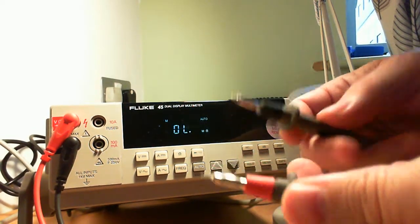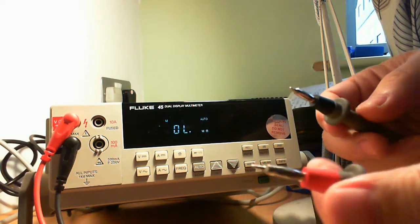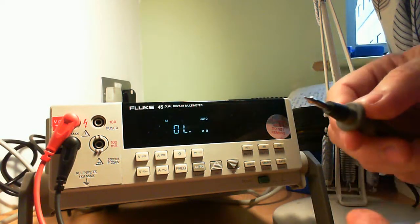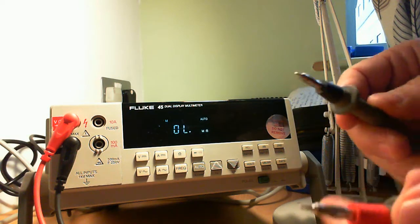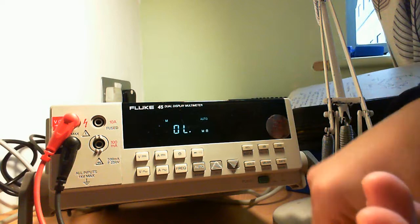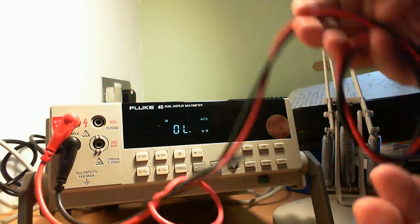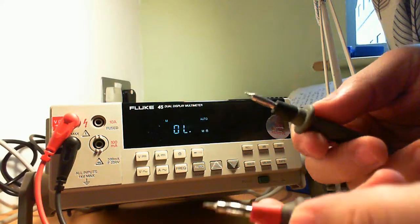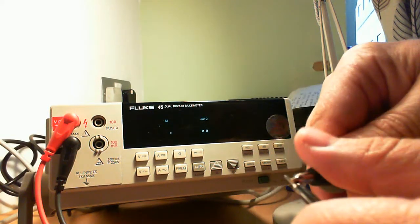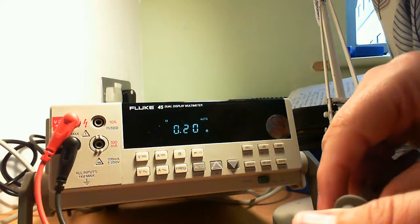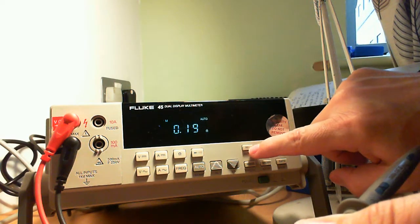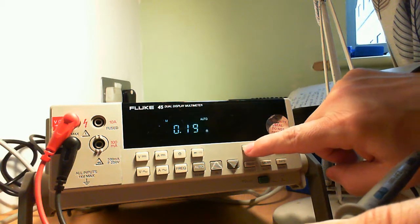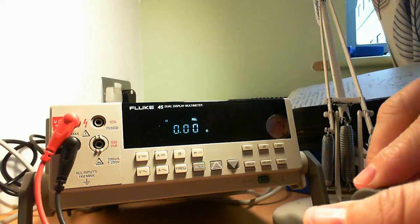And the first thing you do, the way to null the leads, null in the leads. Basically what that does, it removes the resistance of the leads. And to do that in steps, you just turn the leads together, take a value, take a reading.